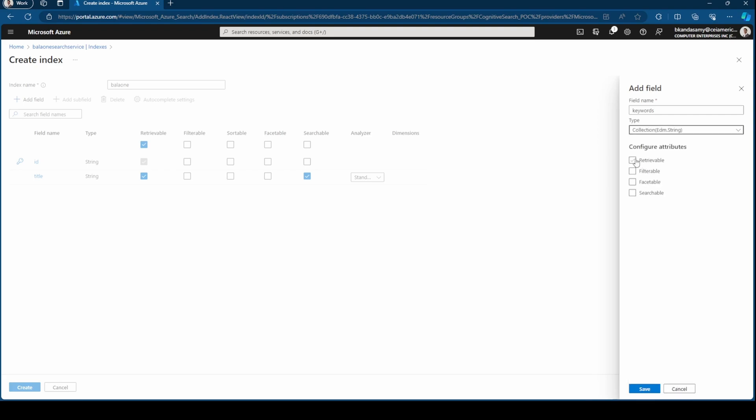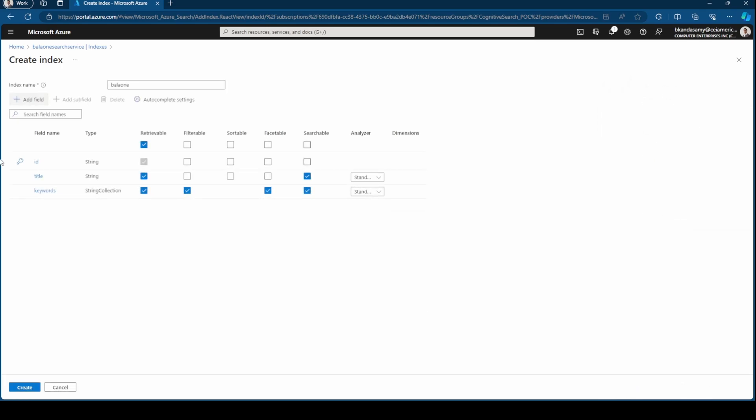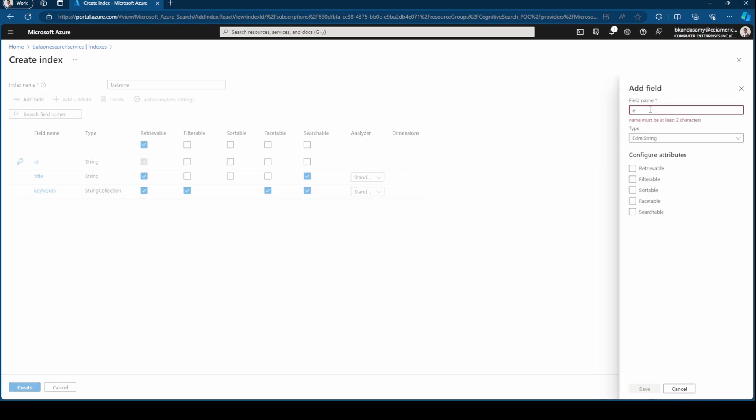Mark it as retrievable. That can be used for facet, also filterable, then searchable. Leave it in Lucene. I hit save. Let's add entity.